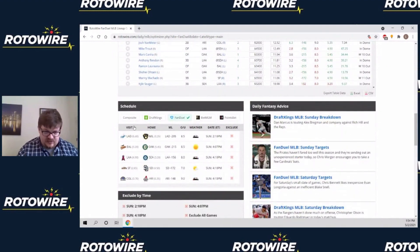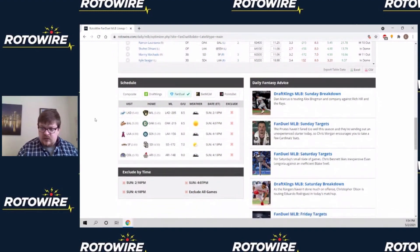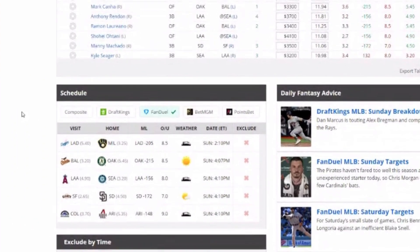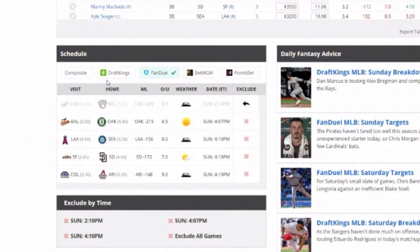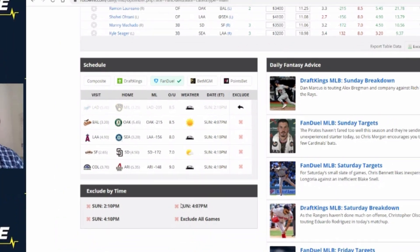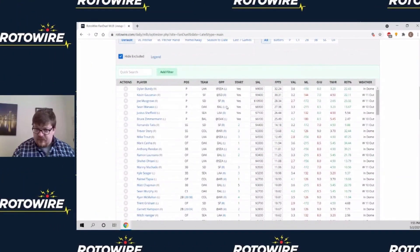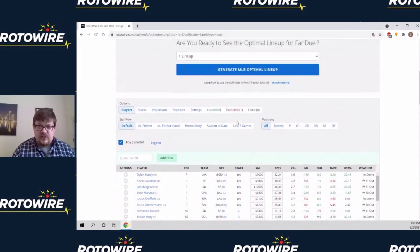Here's the schedule. Although by the time we finish recording this video, the 2pm starts will already be done, so I'm going to exclude those. In this area, you can exclude entire games, you can exclude entire times, and you can see it's just players from those remaining games included here.